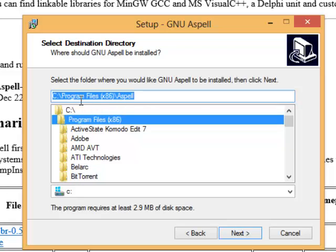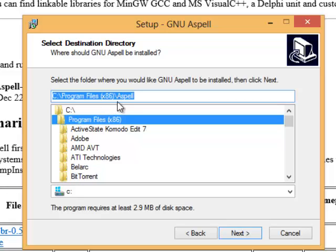It would just be program files, but if you have a 64-bit machine it'll show parentheses x86 close parentheses and then the backslash ASPEL, and that's where the program and the dictionary will all be installed.